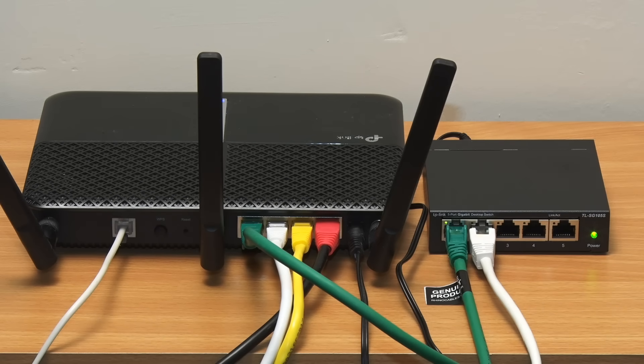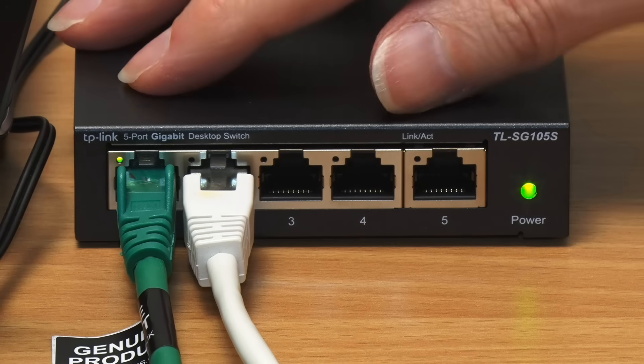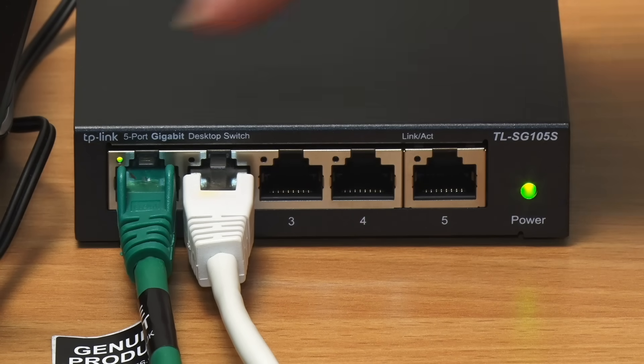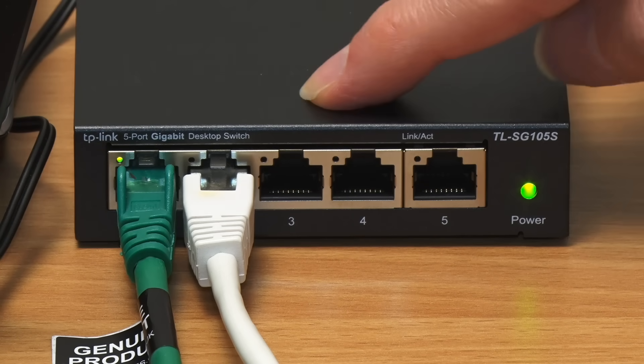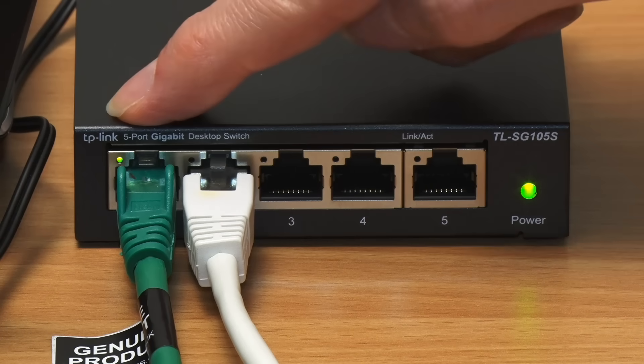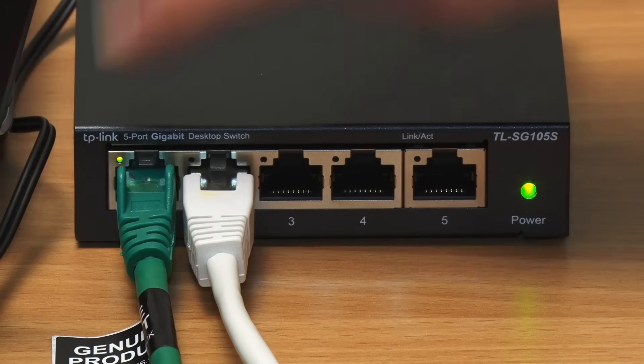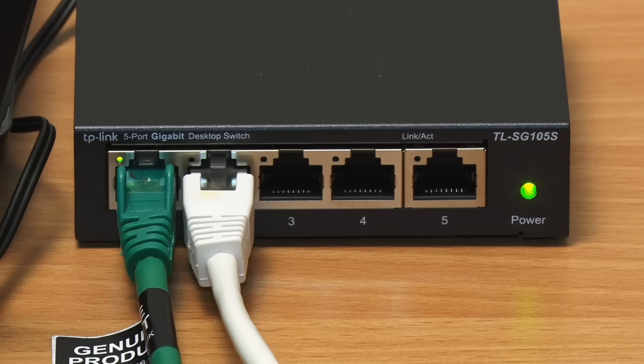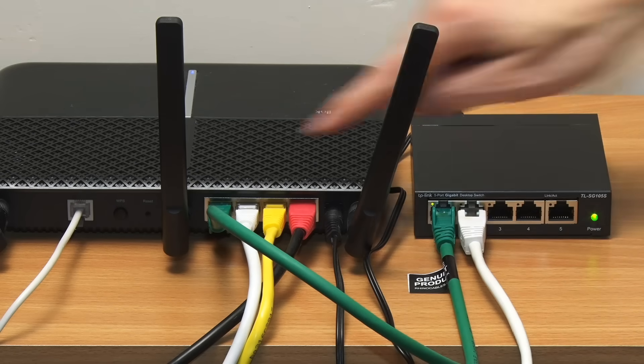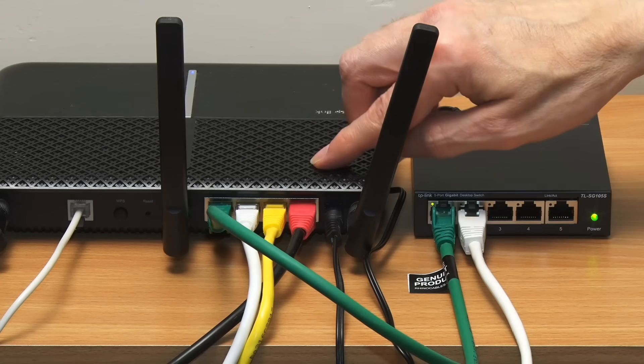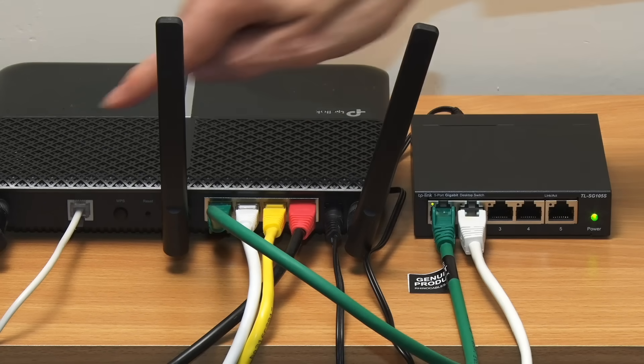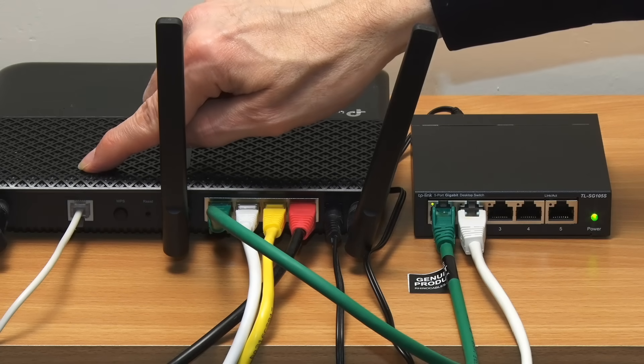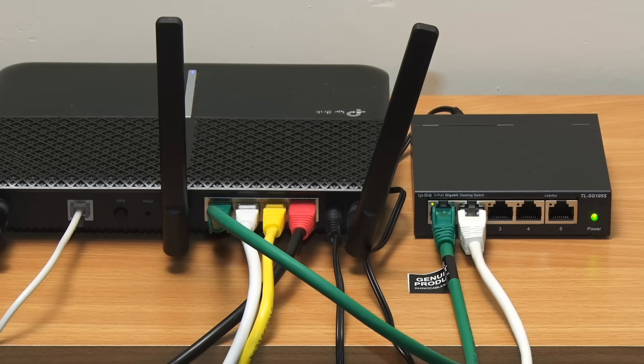And if you're wondering on a basic unmanaged switch like this it shouldn't matter which socket you select to connect it to the router. Although it's common to use socket one as I've done here and it's always worth checking the guide or manual. And at the other end you can connect the switch to any ethernet port on your router providing that you don't use the WAN socket dedicated to your incoming phone or cable connection or to a separate modem.